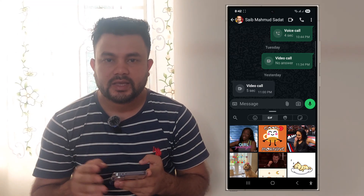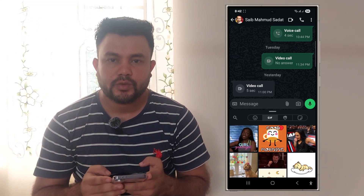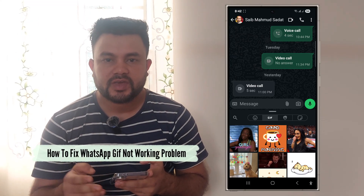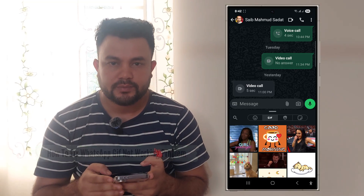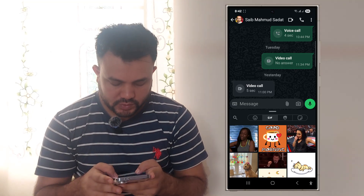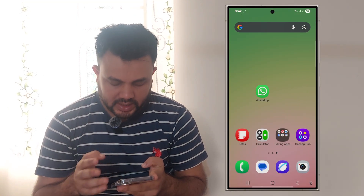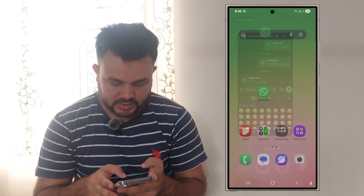Hi viewers, in this video I will show you how to fix the Horsef gift not working problem. So let's see how to fix it.